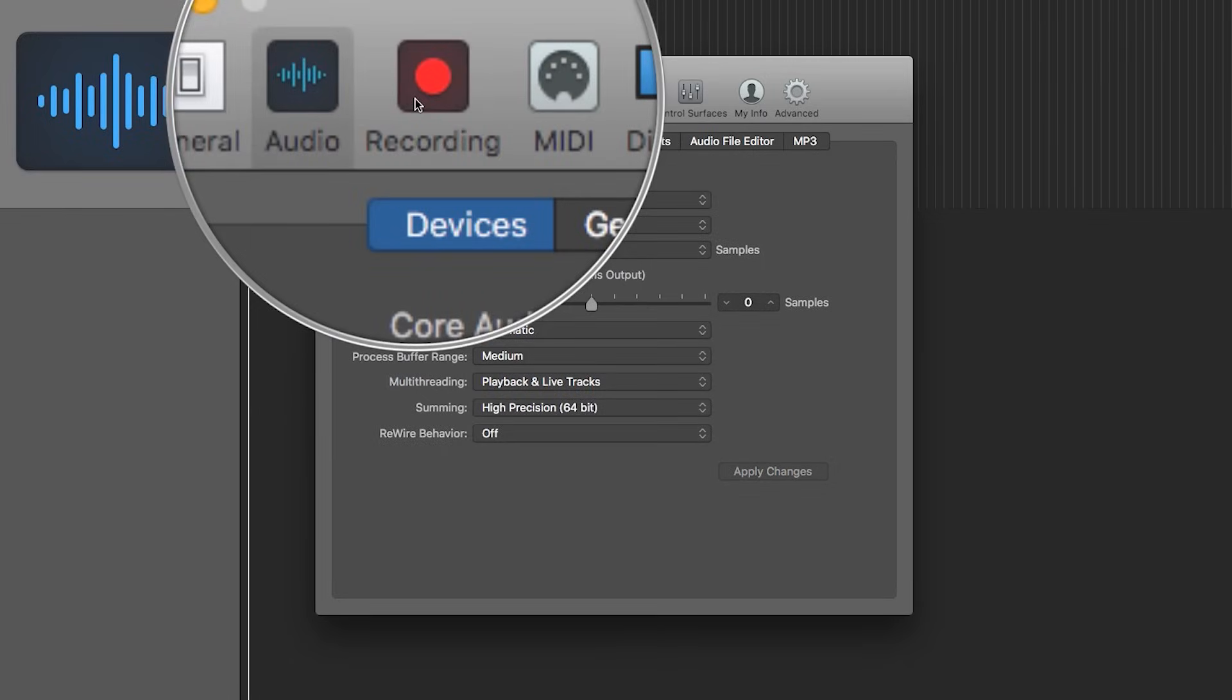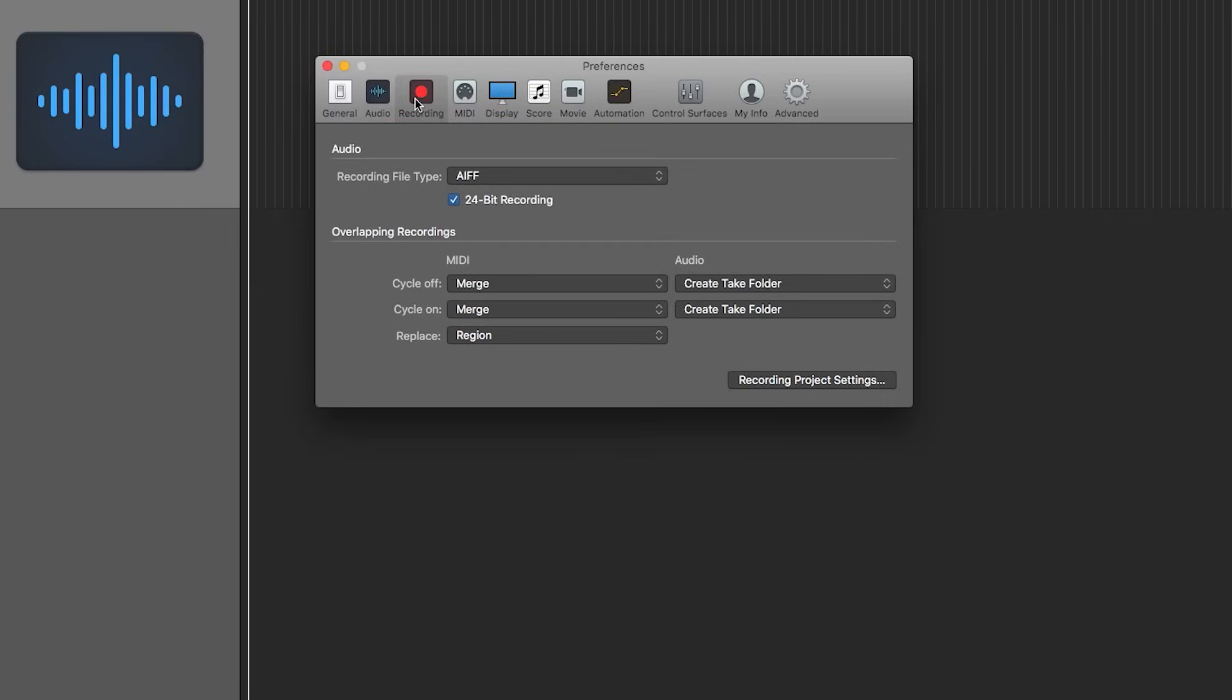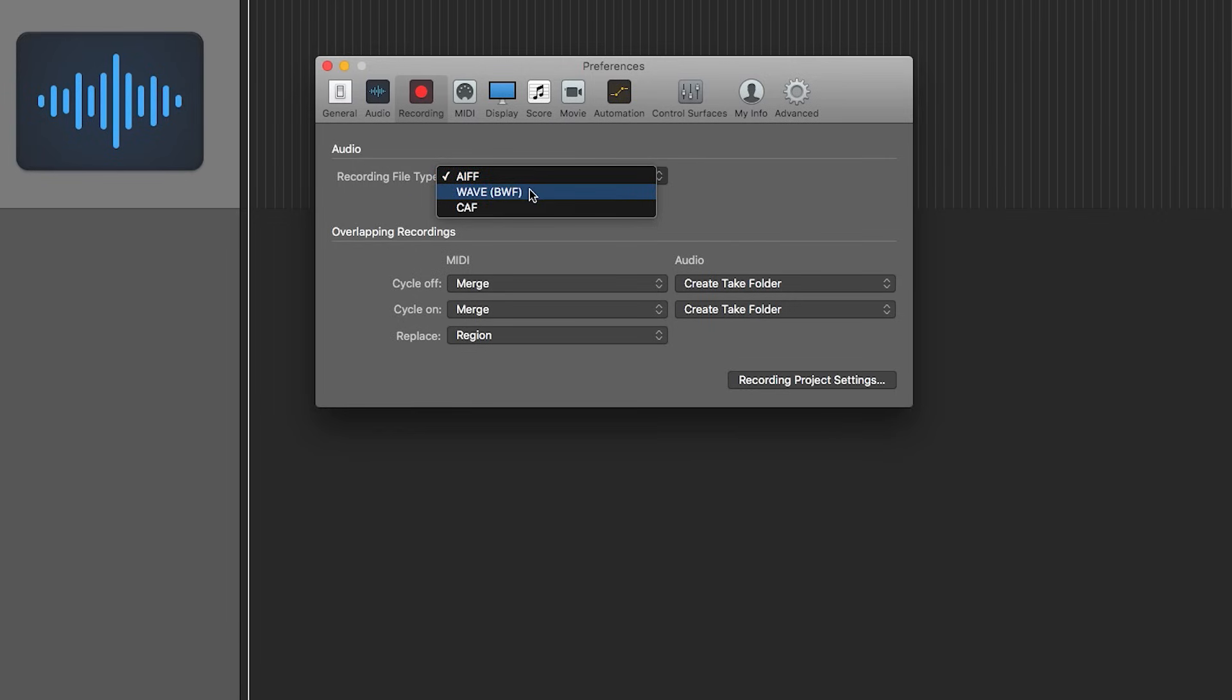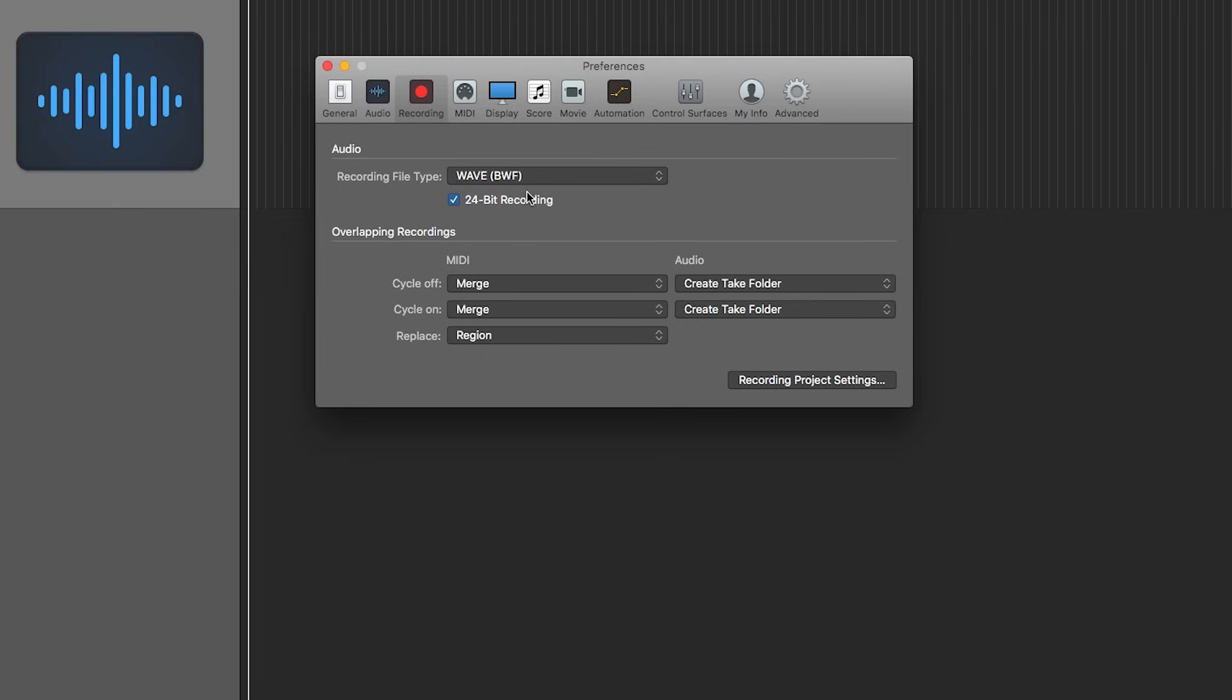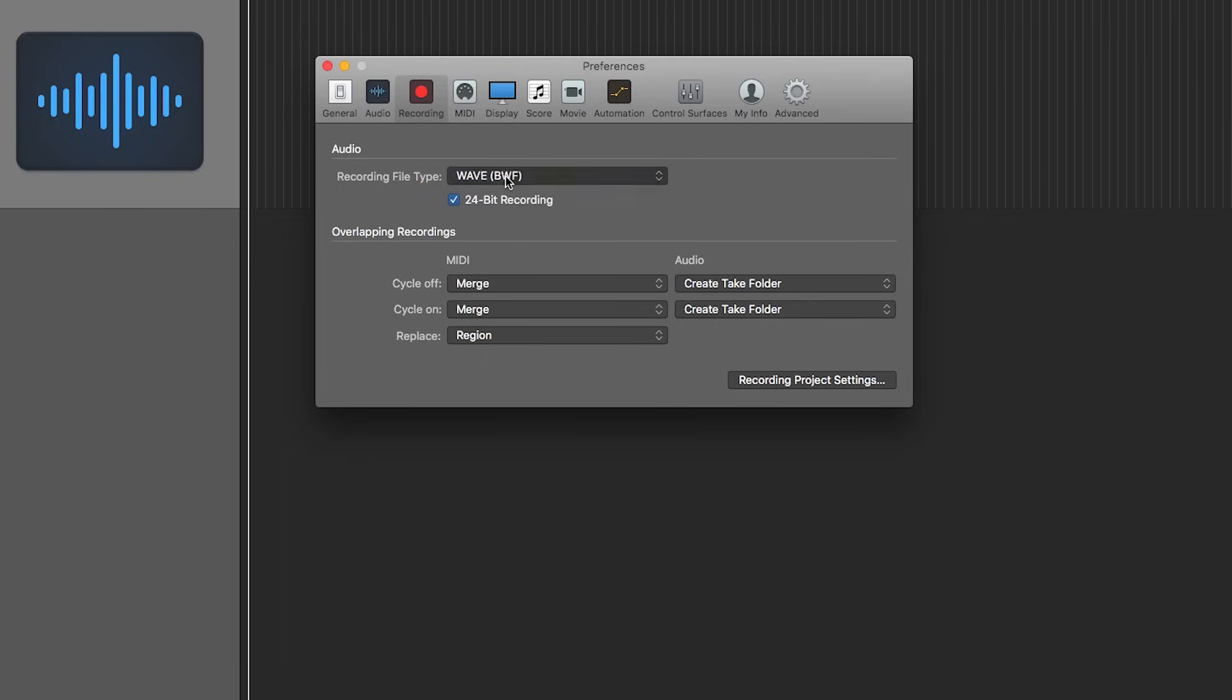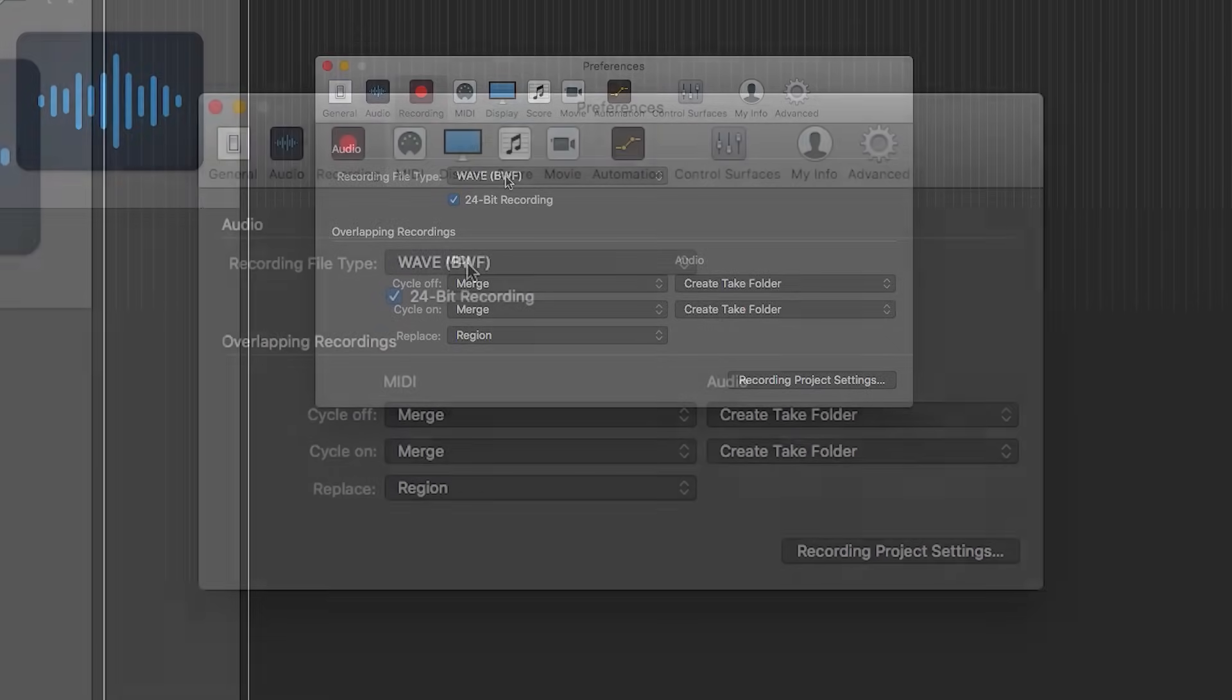The next thing we need to do is choose our recording file type and bit depth. So for this, you're going to click on the recording tab and you can adjust your recording file type here. Now there's three options, AIFF, WAVE, and CAF. I usually go with WAVE, but it really doesn't matter because all three of these are uncompressed formats. So it's not really going to affect the quality at all. It's just that WAVE is the most universal of these three.